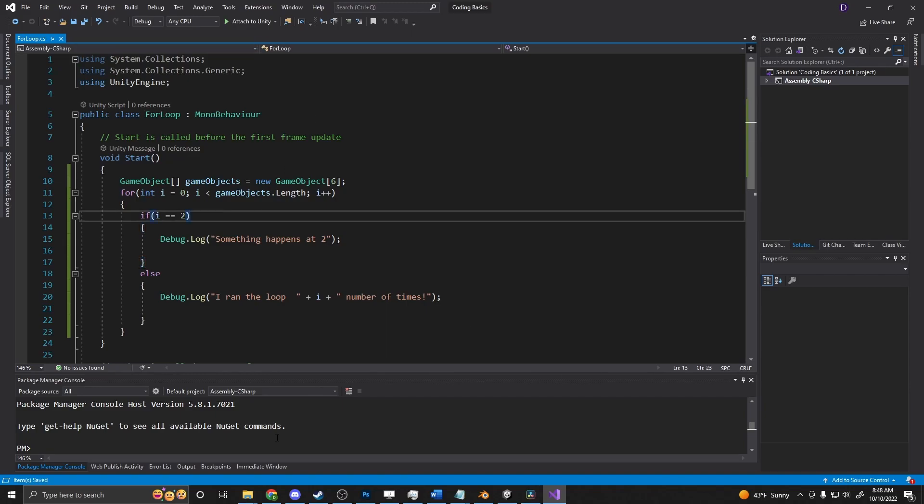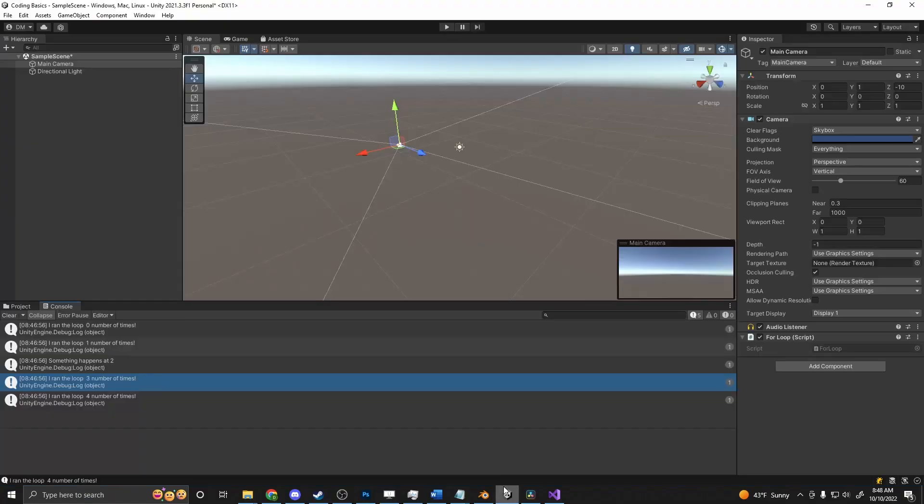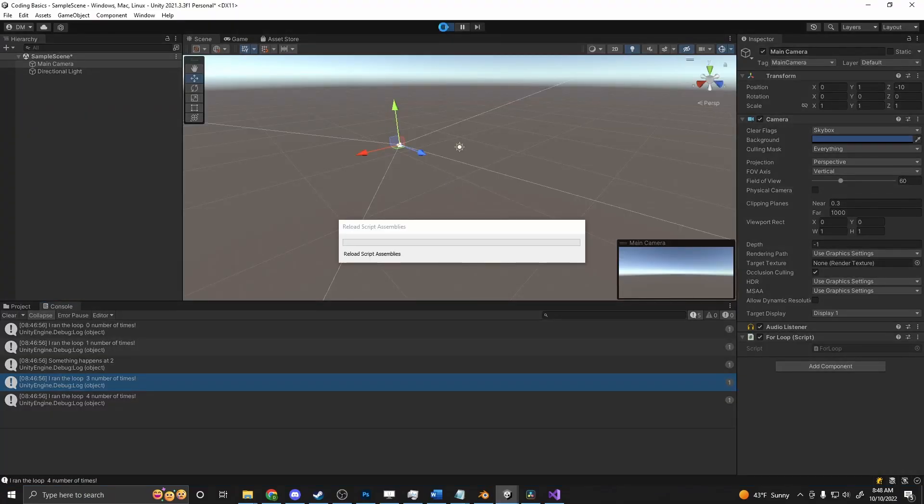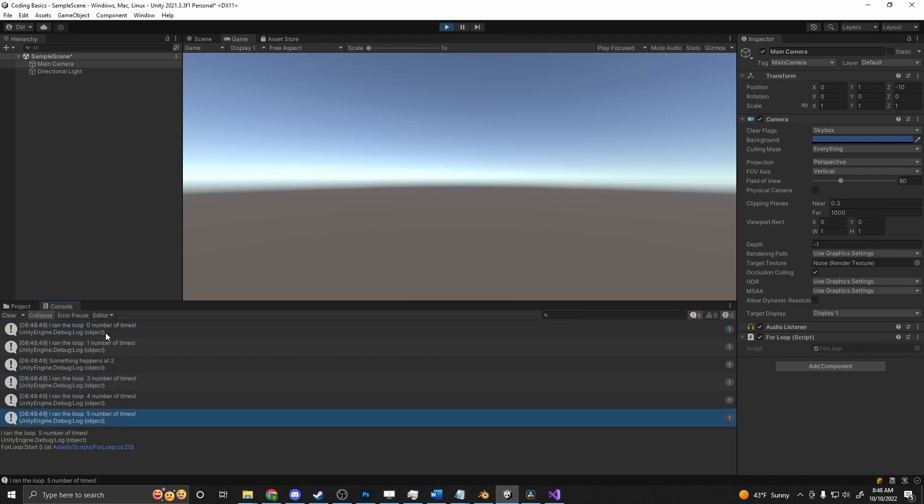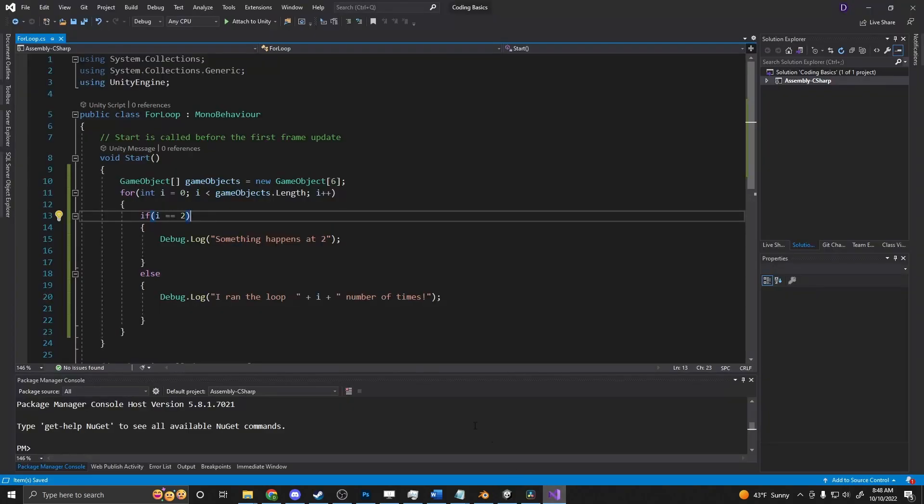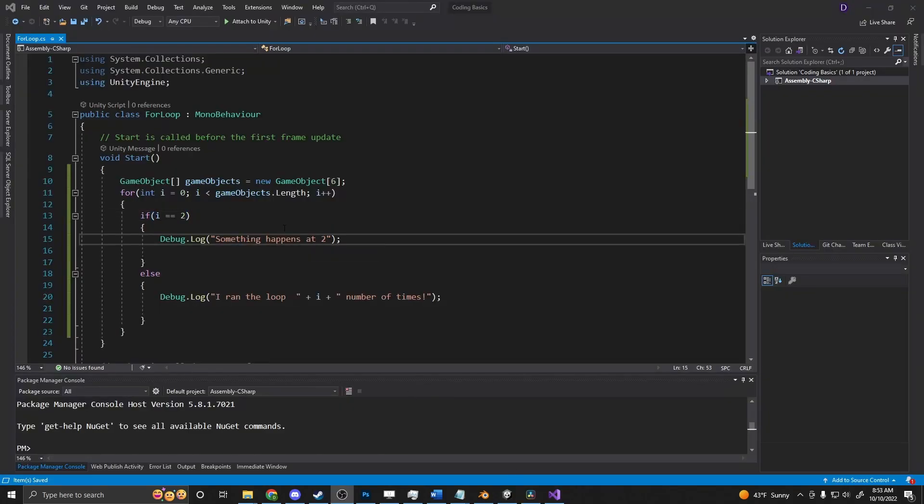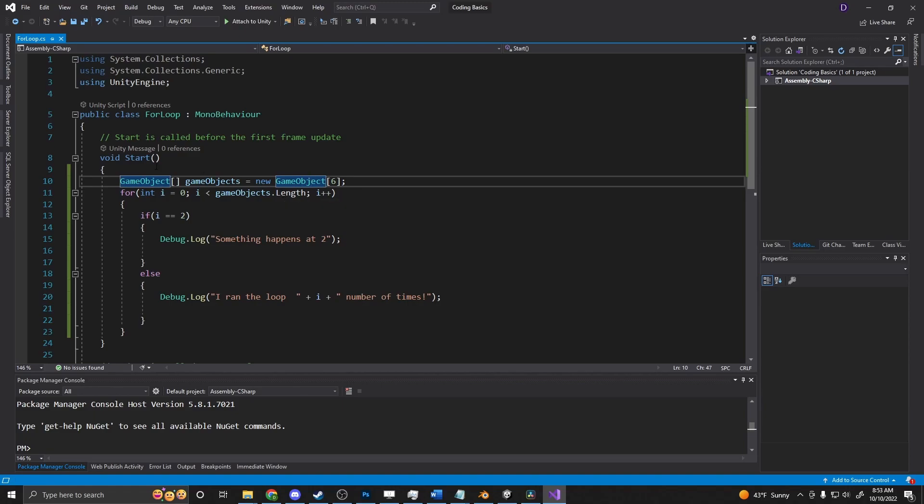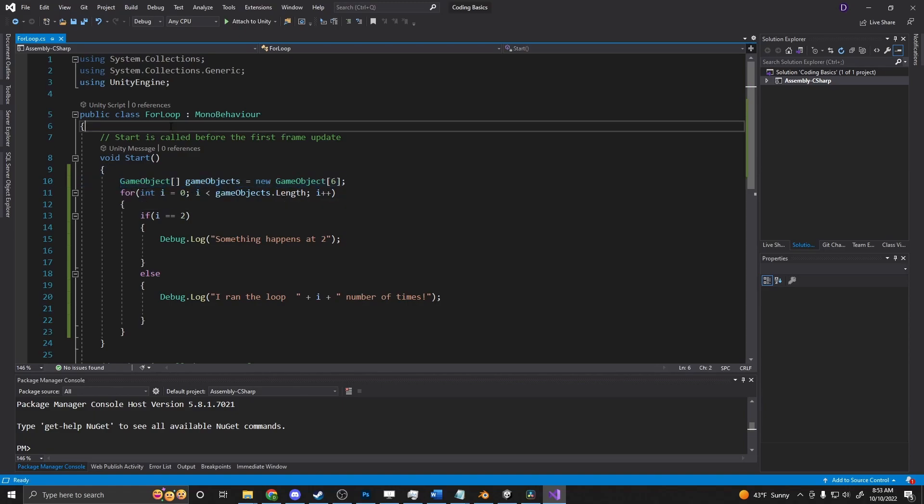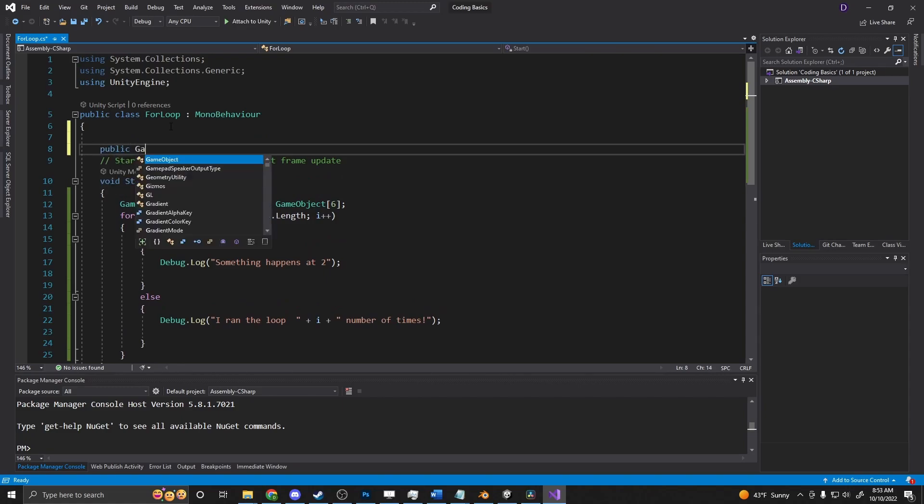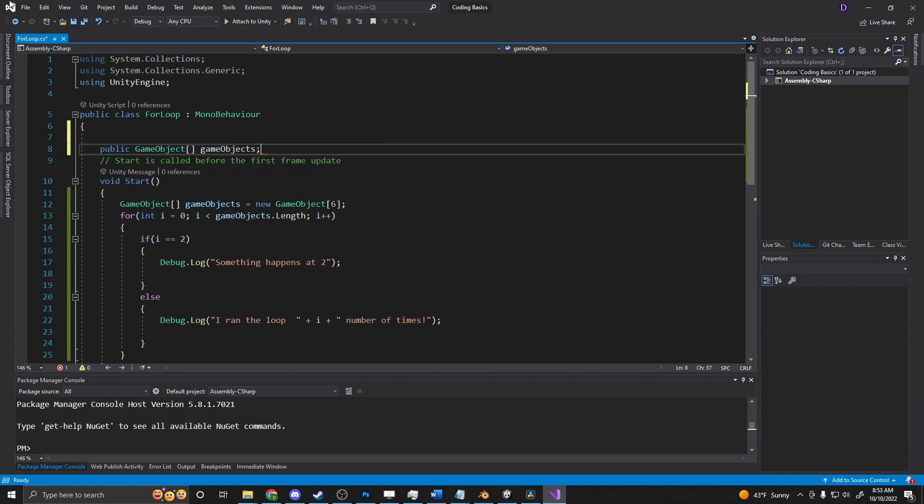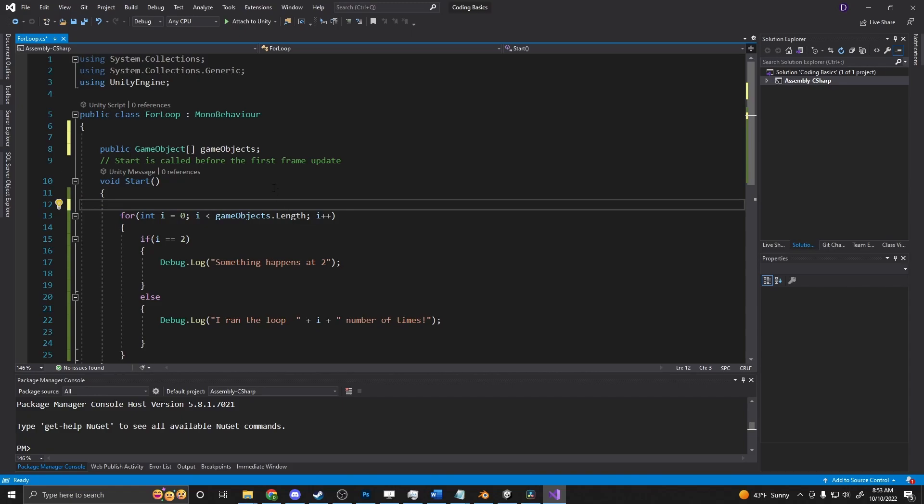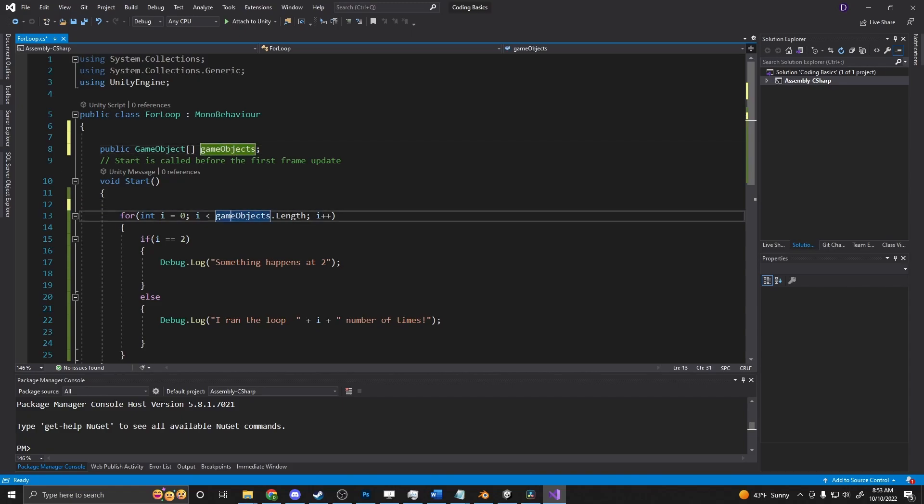So if we press play again, there we go. It says I ran five number of times starting at zero, and so you can see that is six items here. Now, if we actually wanted to do something with these items, we don't currently have anything stored in these game objects. We could go ahead and just declare a public array up here and call these game objects. And remove our array from here. And we'll use this array.